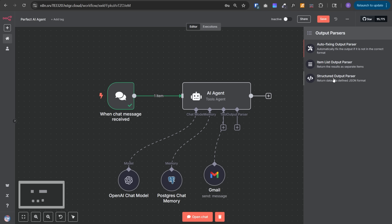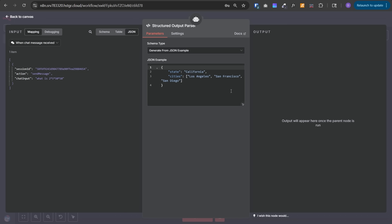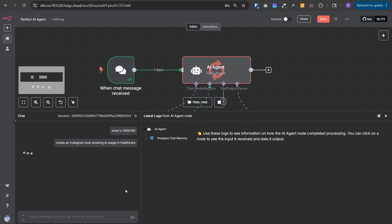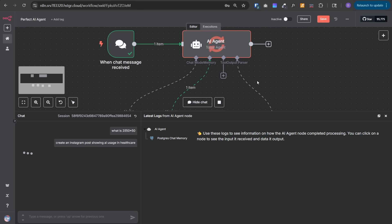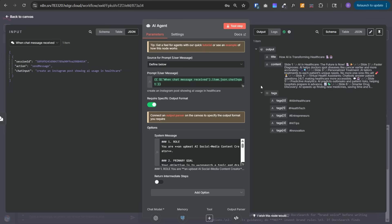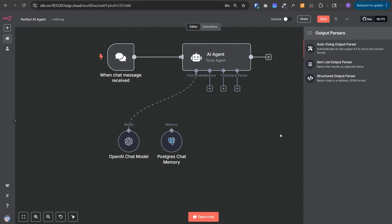Output parsers are the way to make sure AI speaks the language our workflow understands. They make sure our AI doesn't just talk, but talks in a format that our system can use. There are ideally just two output parsers and the third one fixes these two. If I select structured output parser, here we can define the format in which we want this AI agent to return the response. Let's say we want this AI agent to create Instagram posts - we want it to output the title, content and tags. If I run this chat and give the prompt 'create an Instagram post showing AI usage in healthcare,' the AI agent outputs an Instagram post. As you can see, the output includes title, content and tags in the format we were looking for.